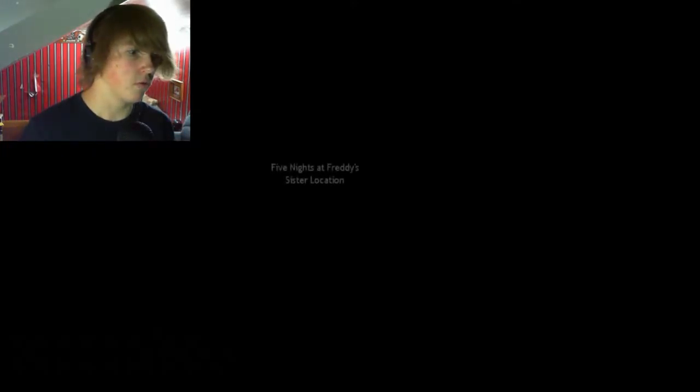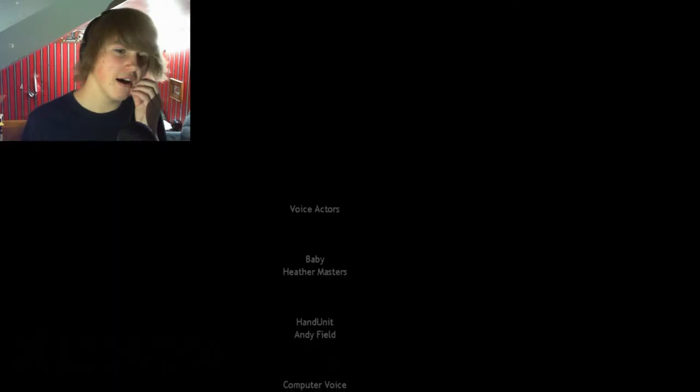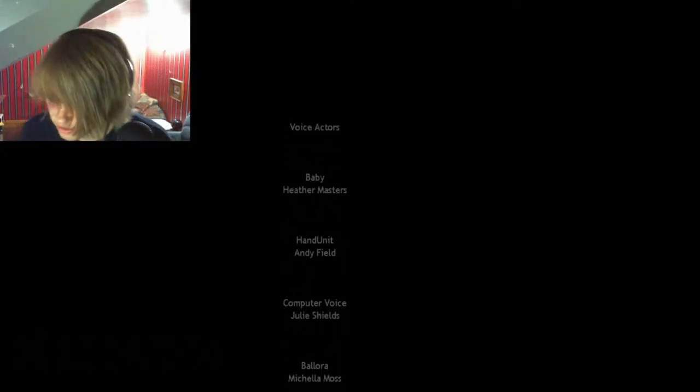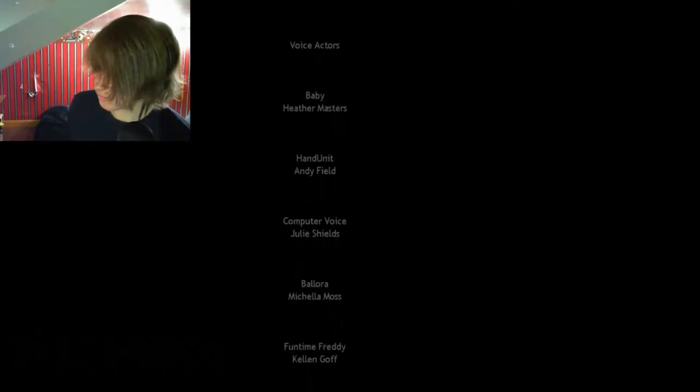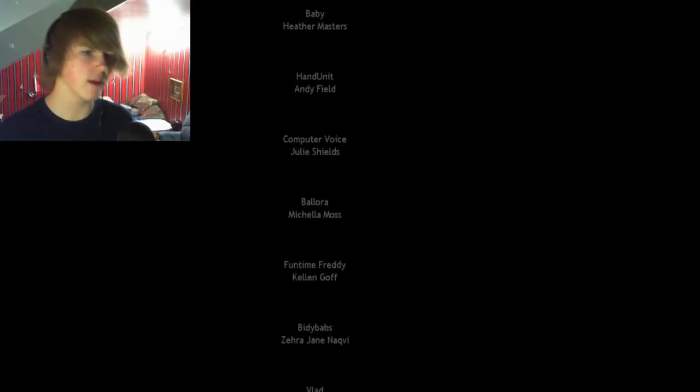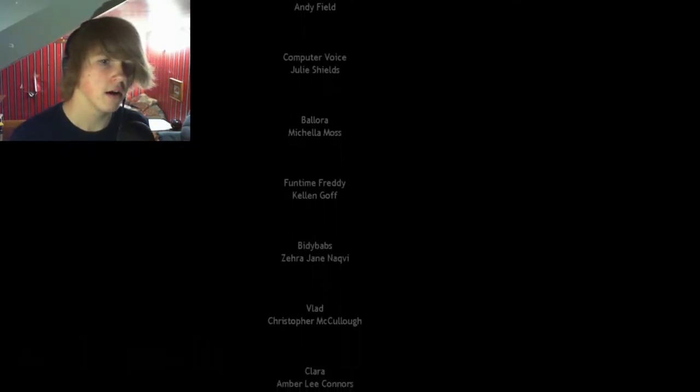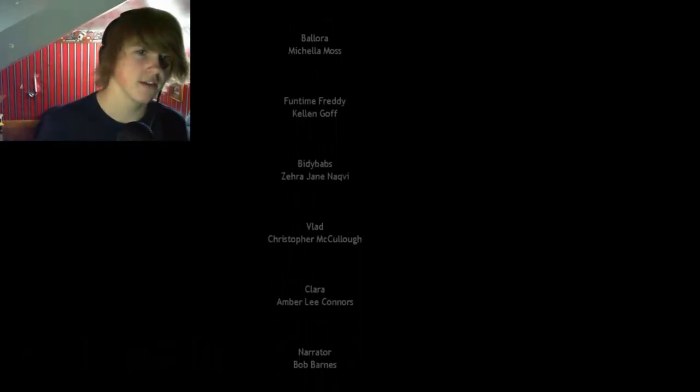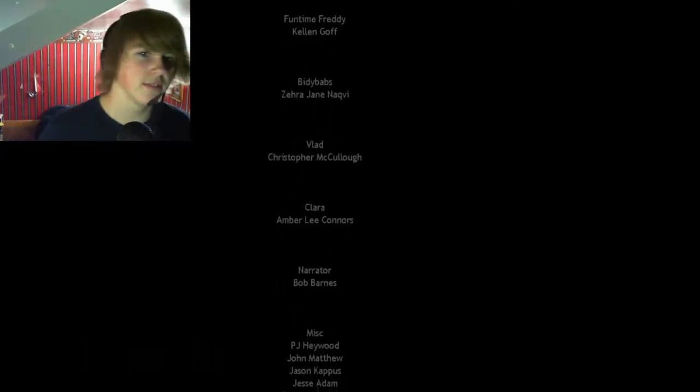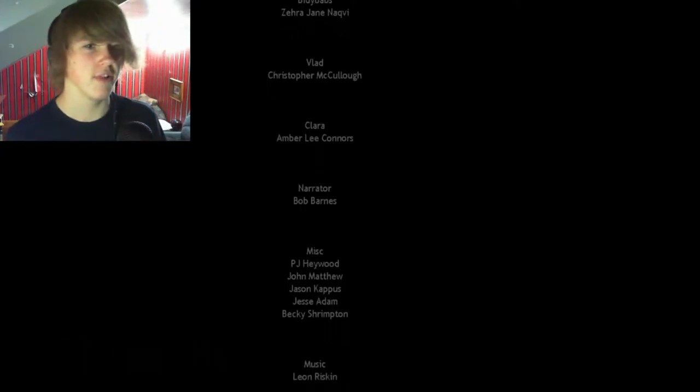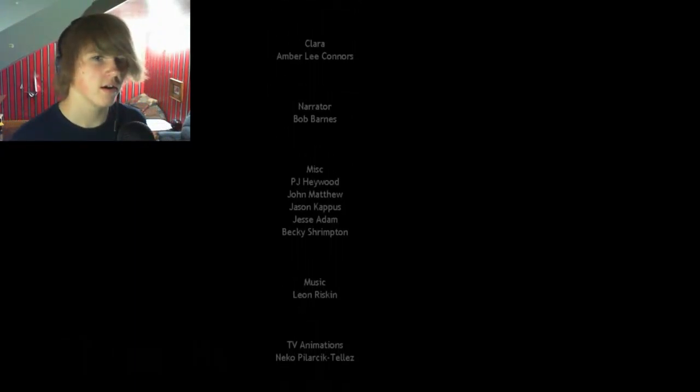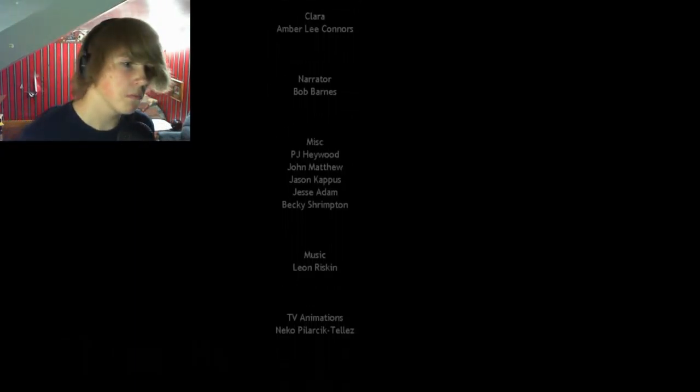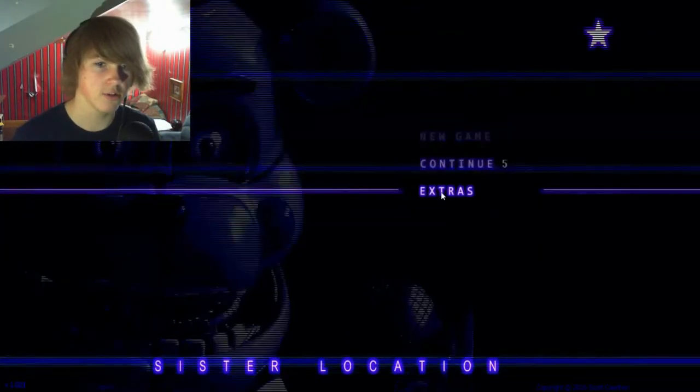Real ending? Five Nights at Freddy's Sister Location. What? I got the real ending. How? Man, was there that one part where... I think there was like this one game that you had to do, but if you didn't... My time for Kellen Goff. Are these all the voice actors? Good job, Kellen. He really screamed in my face. Good. Vlad. Christopher McCullough. Well, there's always more endings by Scott.